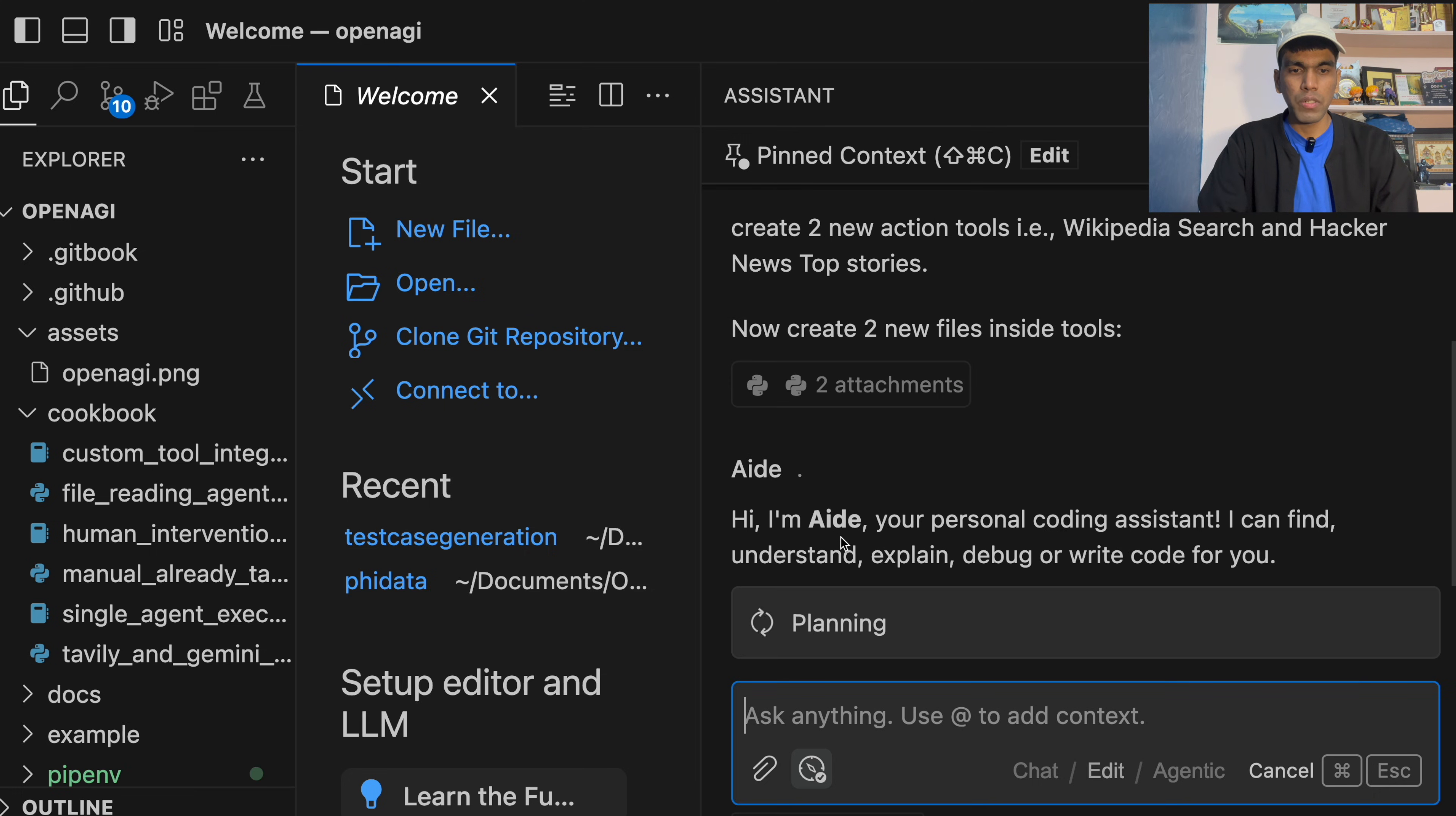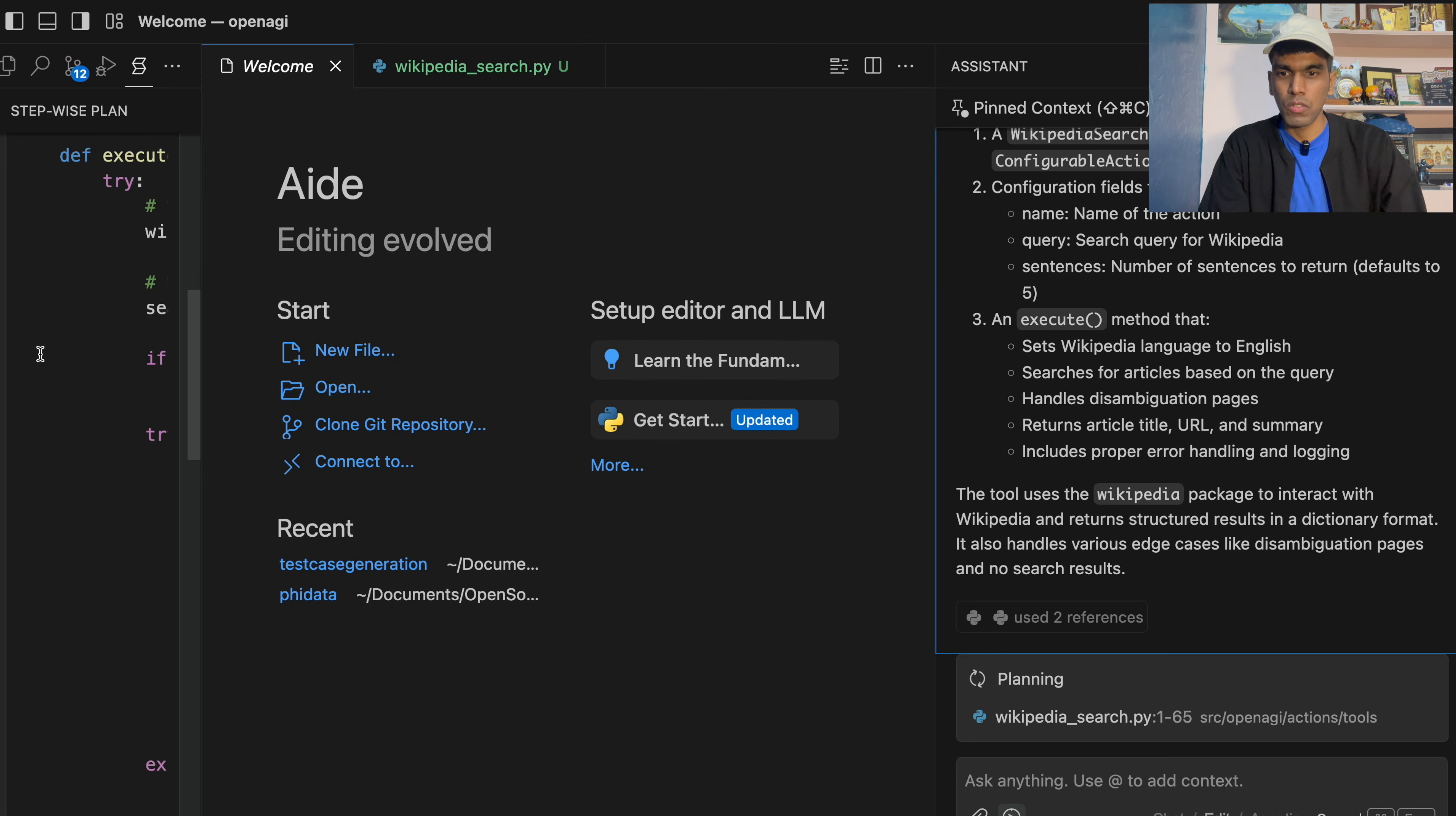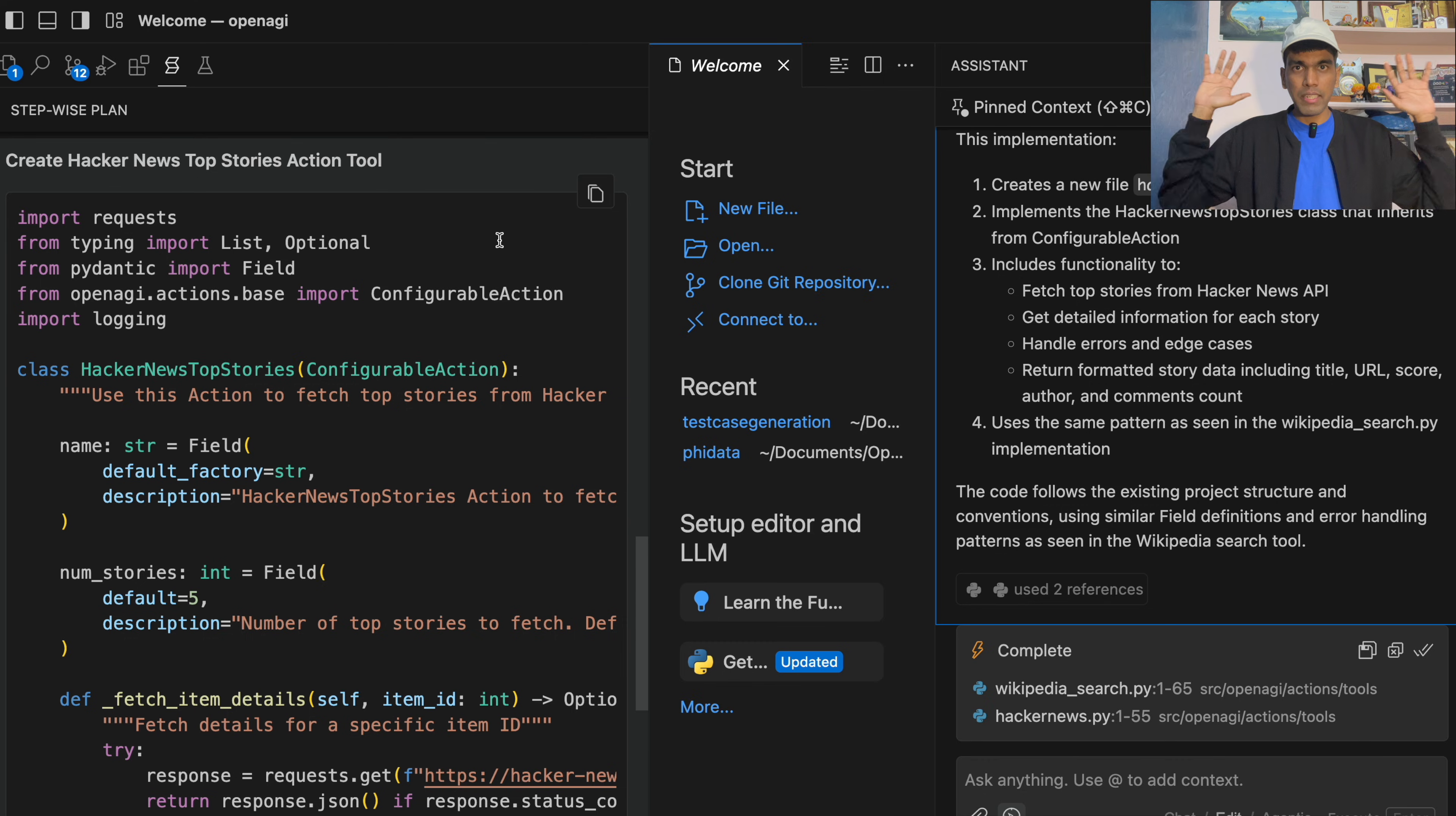And now what it needs to do is, it will do the planning. So this is where the agentic workflow is triggering. You need to give a task. It will plan and then it will execute. So now if you see on the sidebar, it is generating the files. So I'll just zoom out and I will just expand it. So as you can see, it is generating a file. This is for the Wikipedia search. And then you have Hacker News. So everything is happening automatically without even writing a single line of code.